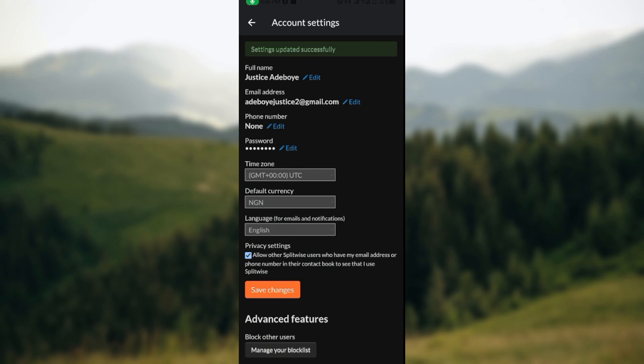Once you click on save changes, it will load and your currency will be changed automatically. It is that simple. So go ahead and change that currency today. Thanks for watching.